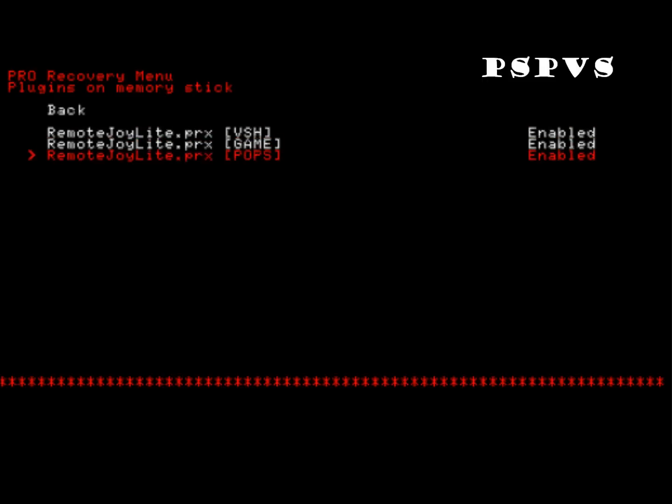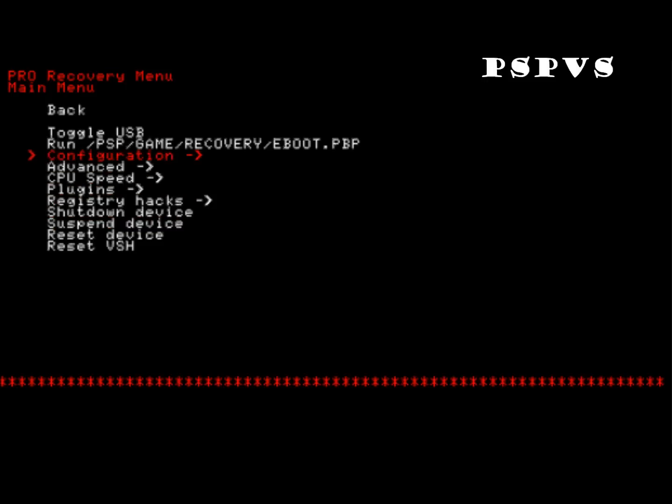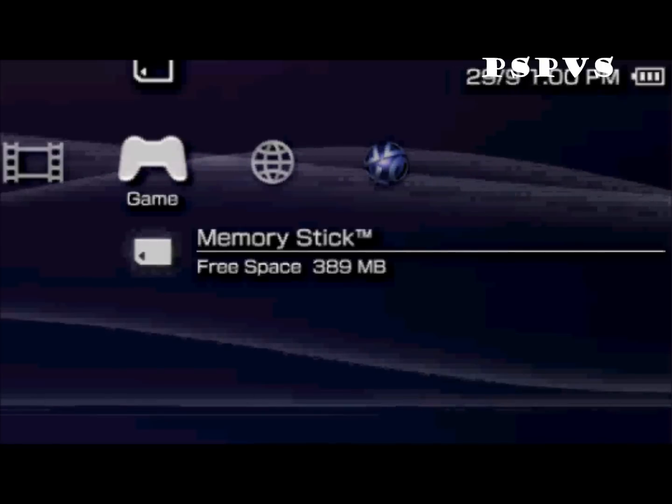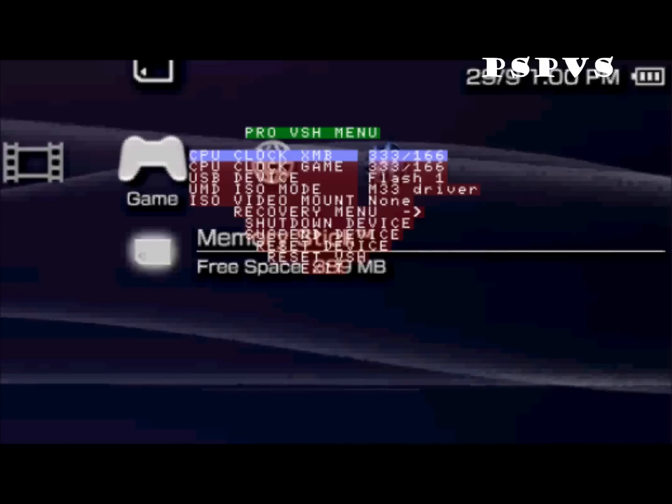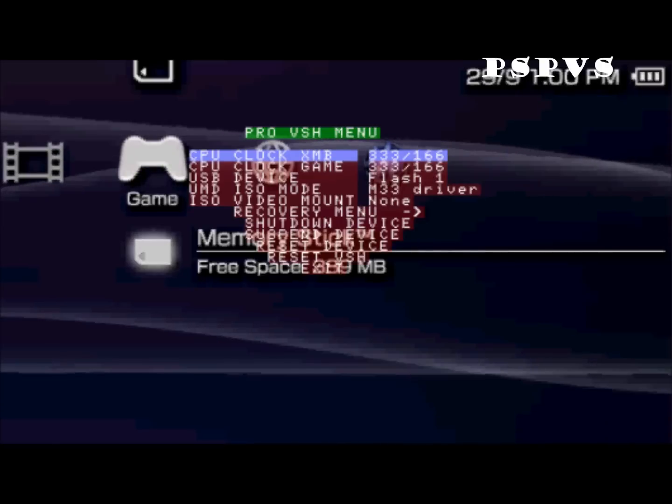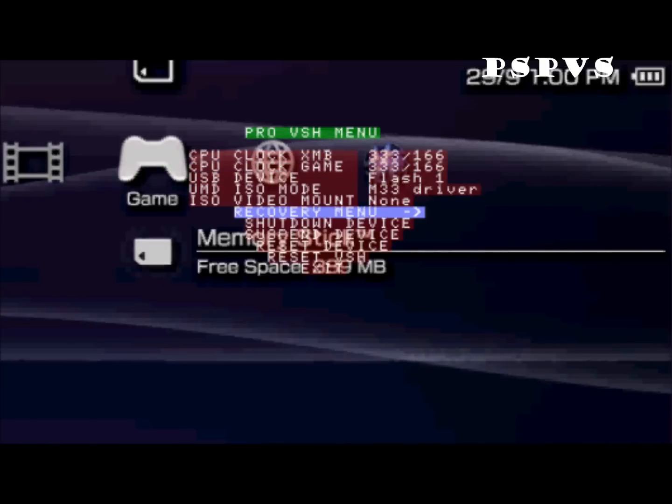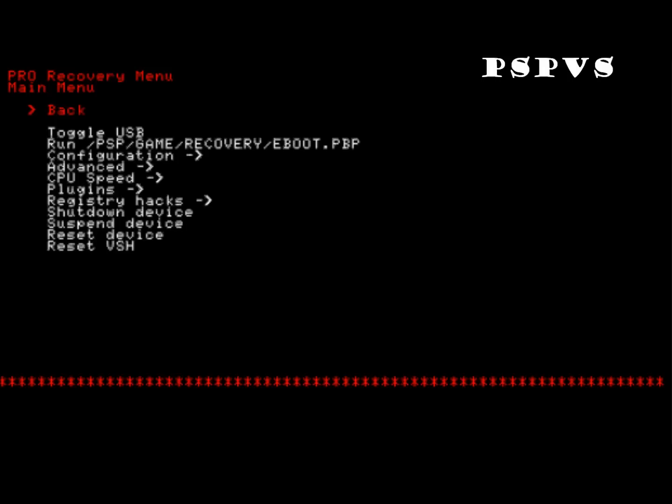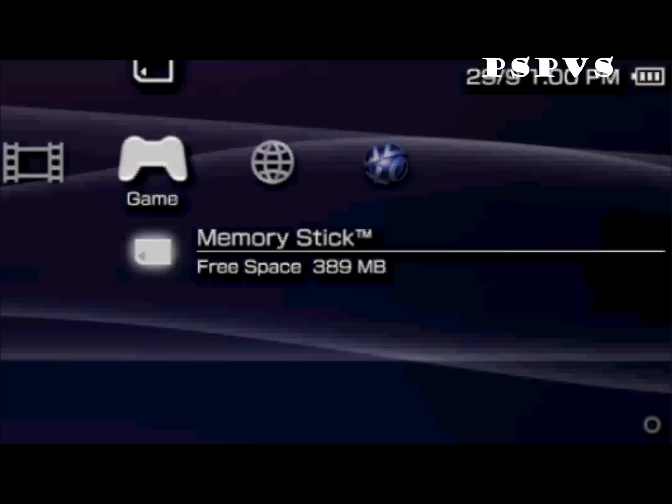So as you can see, they're all enabled. And back. And click reset VSH. Ok, after you do that... actually I'll just do it now. Recovery menu. Reset VSH. So I click that.